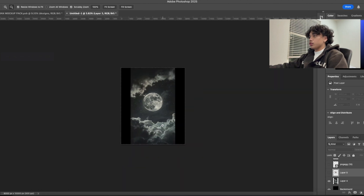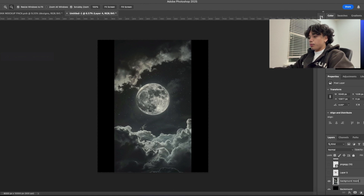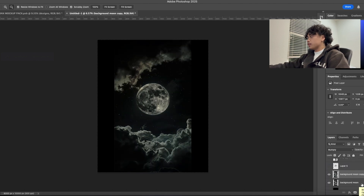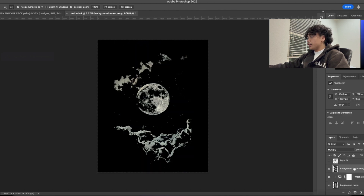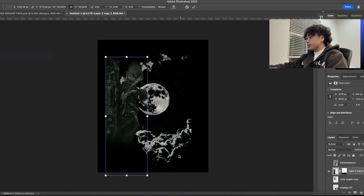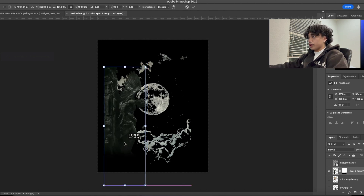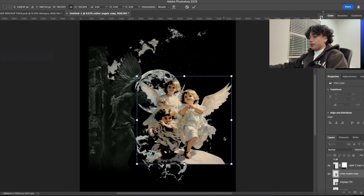Let's jump straight into it and start compositing the elements. The first thing we're going to do is work on the background — we're going to name this layer 'background moon.' We're going to duplicate it twice, then go in and add Multiply, and then add a Threshold layer right here. We're just getting the initial effects going, and then we're going to start messing around with the compositing.